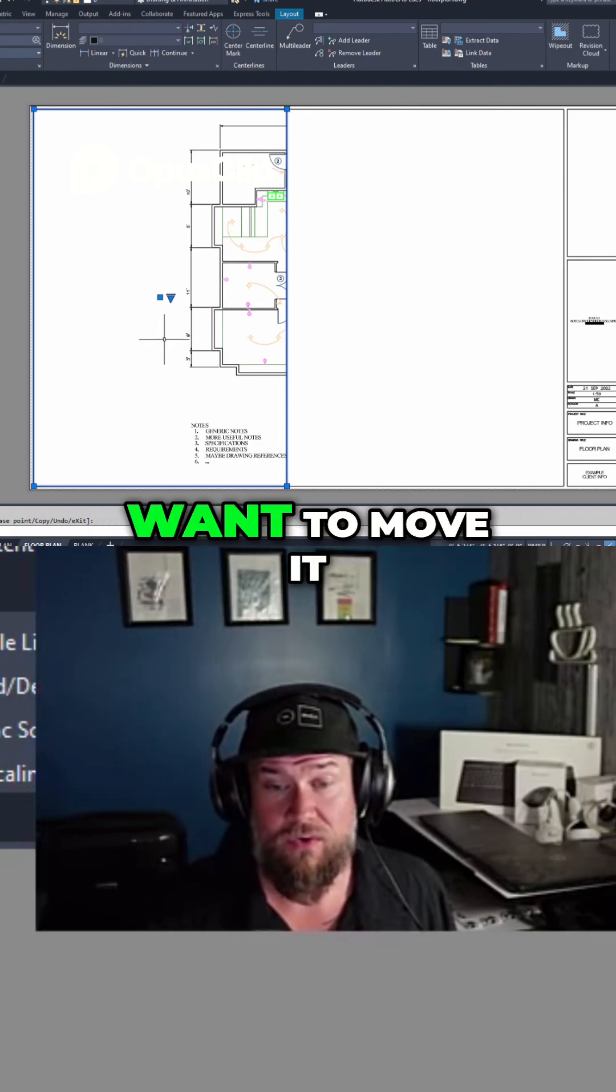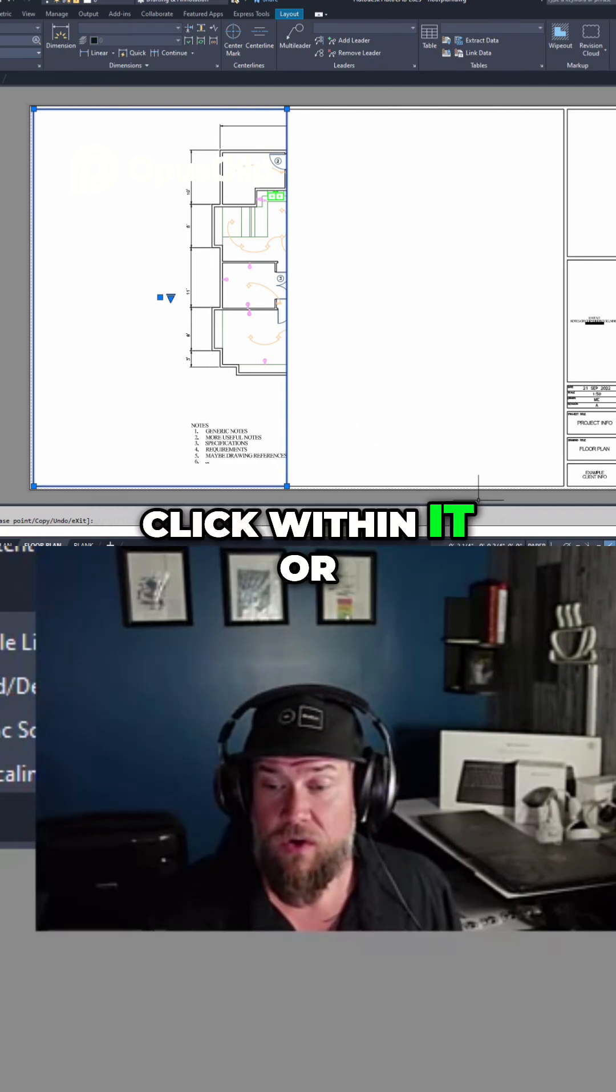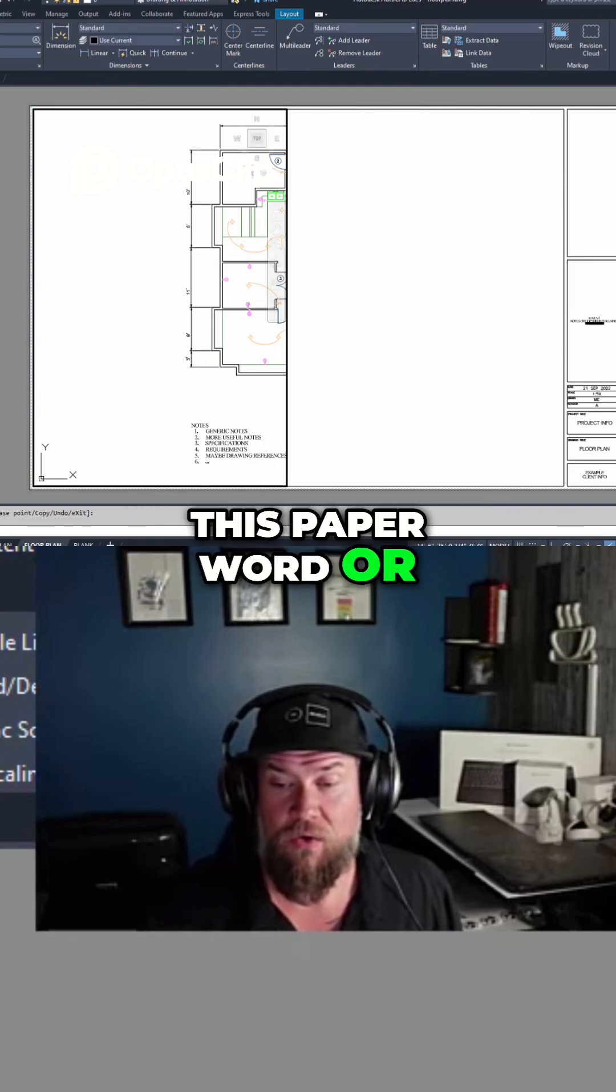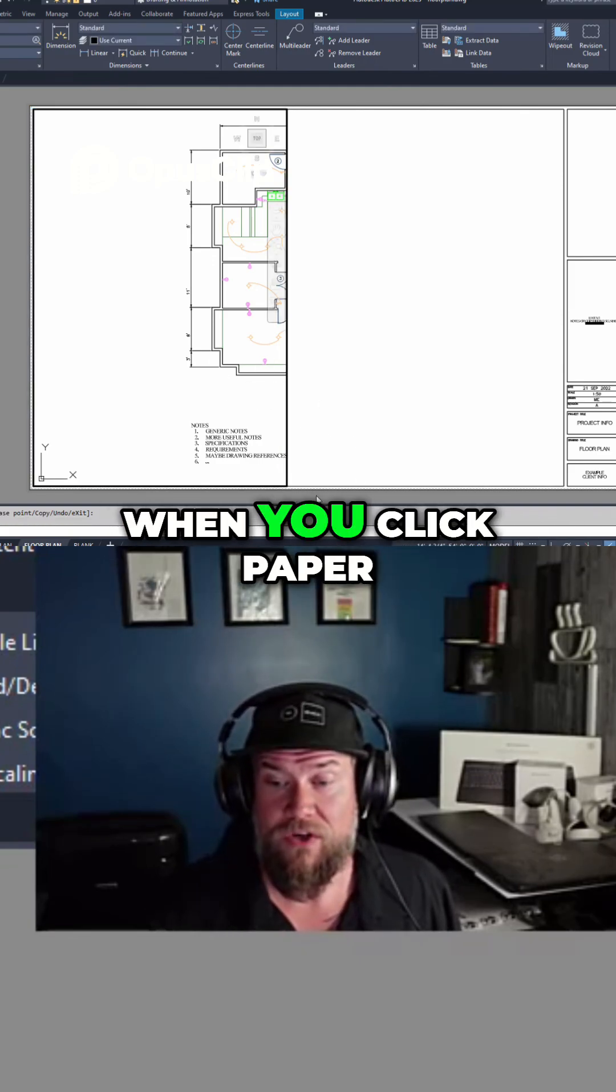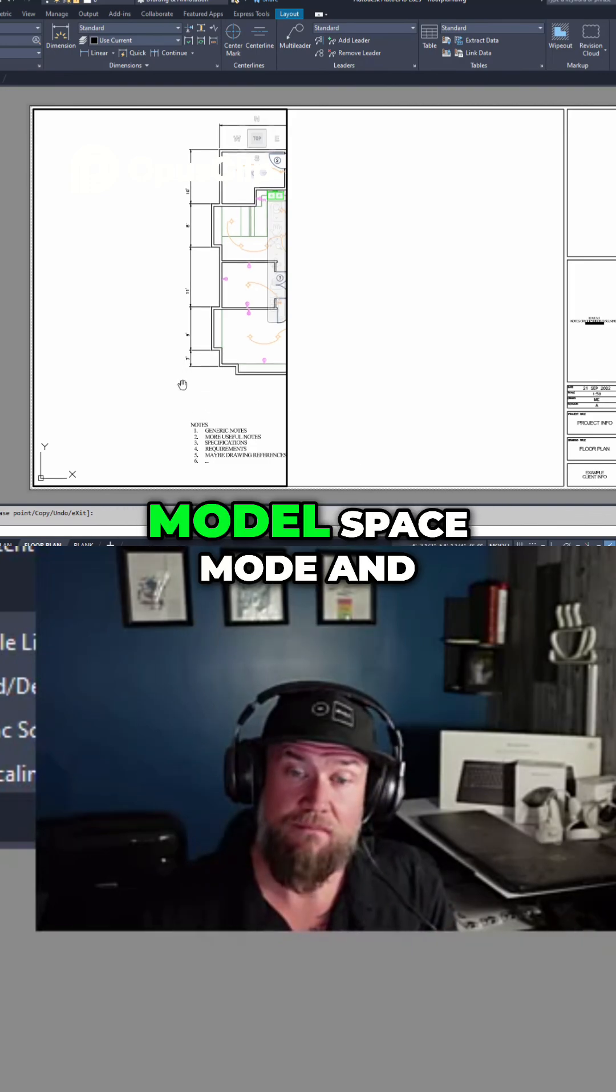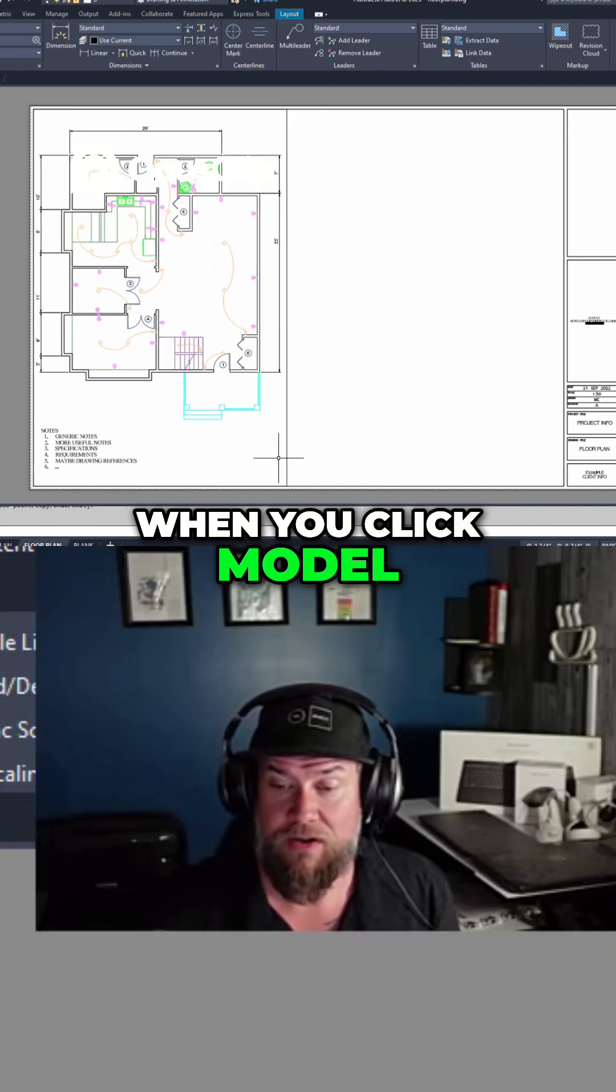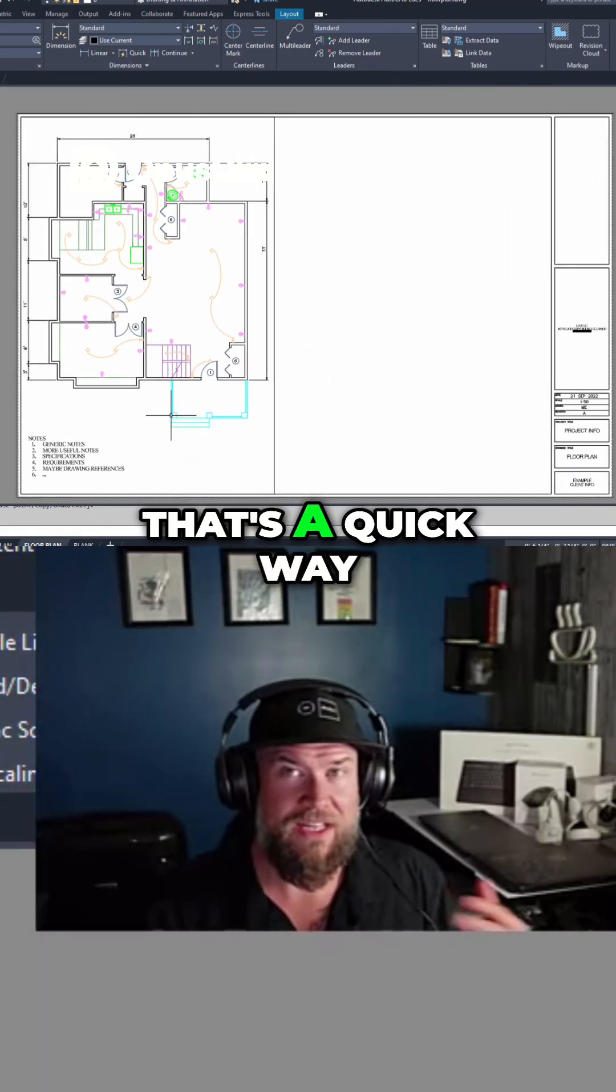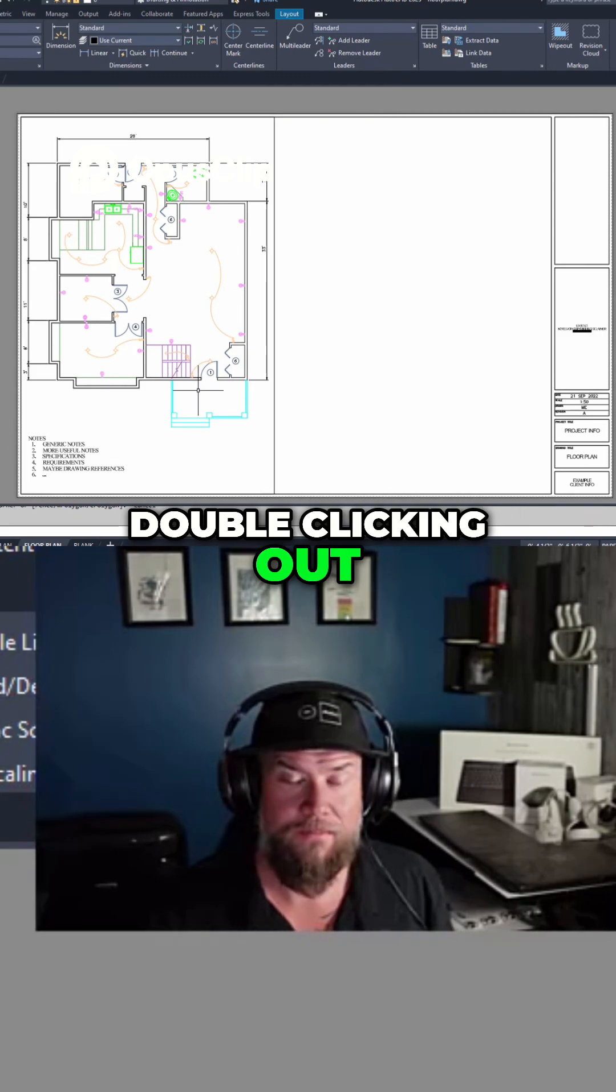If you ever want to move it around, you can double-click within it, or you can simply click this paper word or model word depending on which mode you're in. When you click paper, it changes to model space mode, and when you click model, it changes to paper space mode. That's a quick way to get in and out, as well as double-clicking in and double-clicking out.